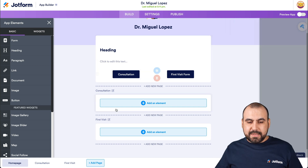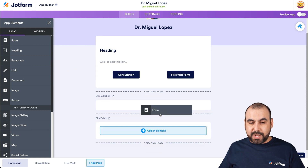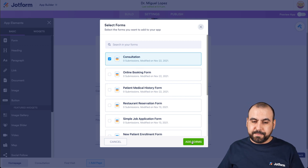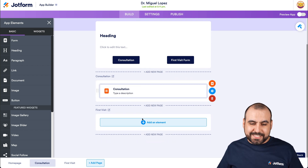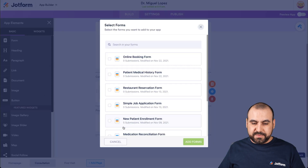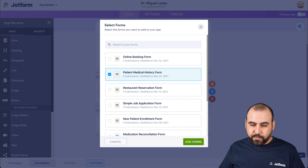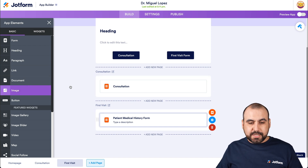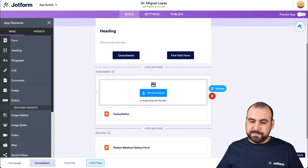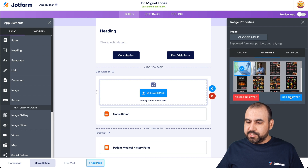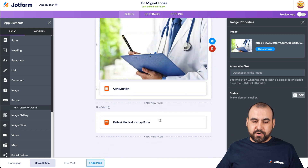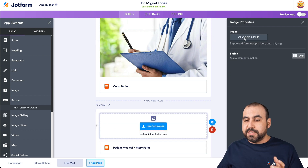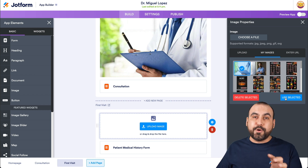Now let's add our forms. We have the form element — let's drag it onto the consultation page. For this one, we select our previously created consultation form, and that's where patients will book their consultation. Next, let's add a form for the first visit page — the patient medical history form. In these pages, we can also add images to make it look nicer. Let's add an image at the top, select from our uploaded images, and add the same image for the second page as well.